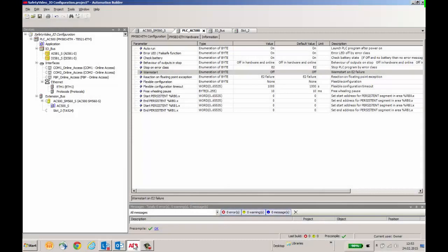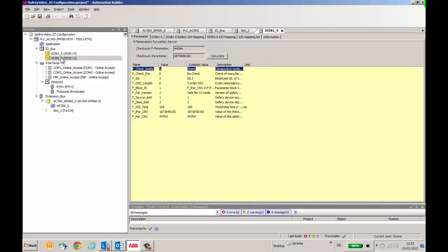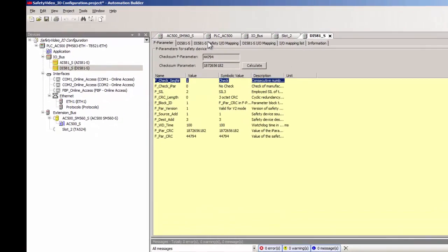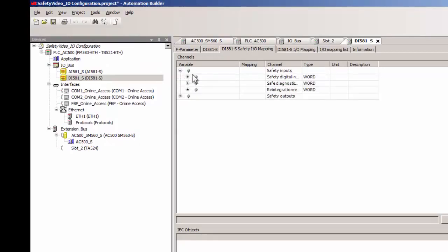Now let us look at the configuration screen of Automation Builder. When we double click on the DI581S module, we could see the IO mapping tabs. In order to enter signal names, the safety IO mapping option has to be selected.